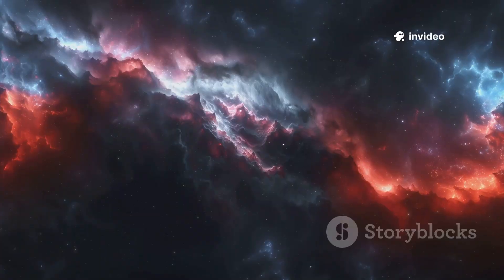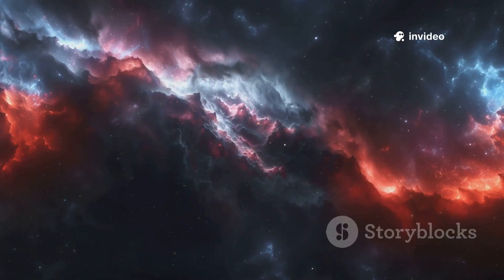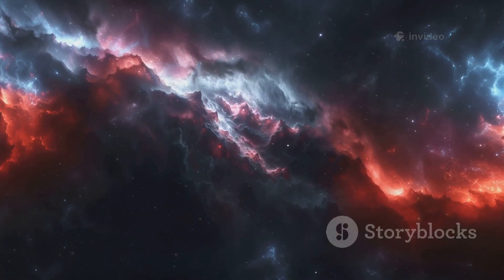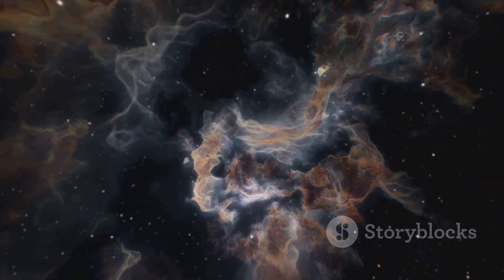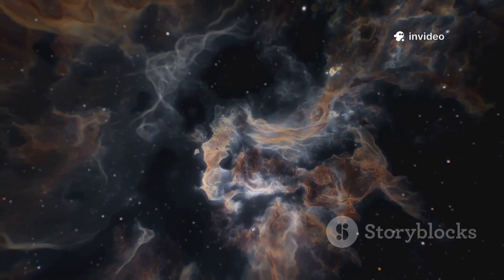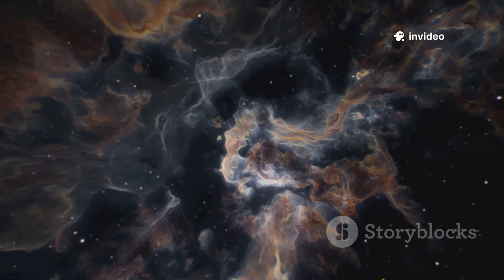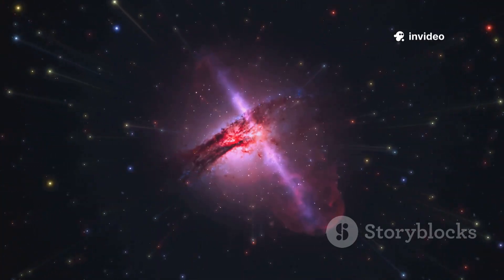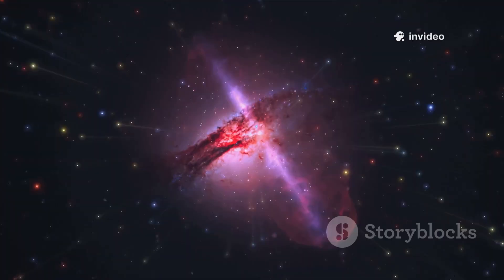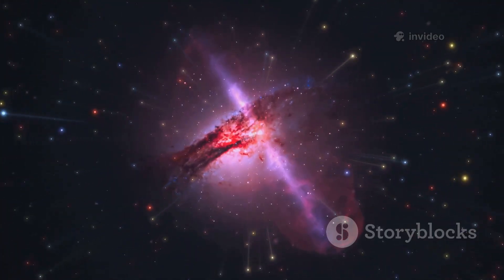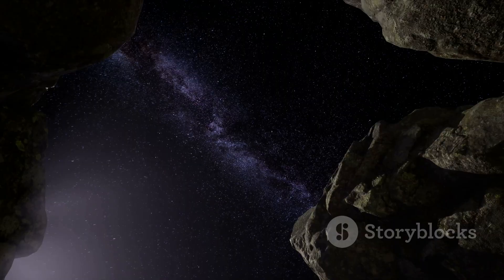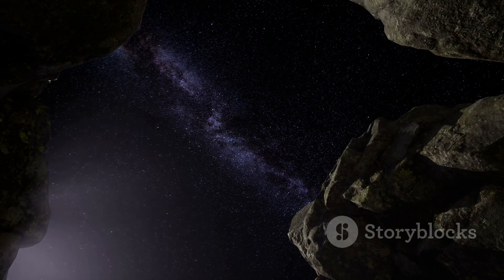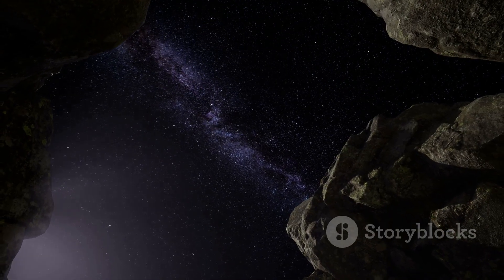We began with a simple question: What is nothing? Our journey has revealed that nothing is not simple at all. The void is a vacuum that's not empty, a force pushing the universe apart, a potential from which everything can be born. It's a physical entity, as real as matter and energy. The void is the silent, invisible majority of our cosmos.